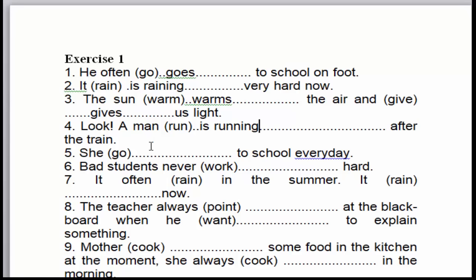Câu số 5: 'She goes to school every day.' Cô ấy đi đến trường mỗi ngày. Dấu hiệu nhận biết của thì hiện tại đơn đó là 'every day'. 'She' là chủ ngữ số ít, 'go' là động từ thường. Chủ ngữ số ít, thì động từ thường phải thêm 's'. Trong trường hợp này chúng ta thêm 's' → 'goes'.